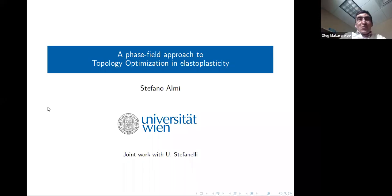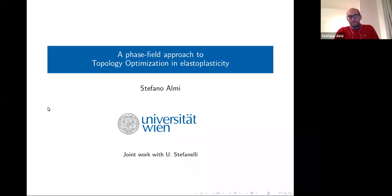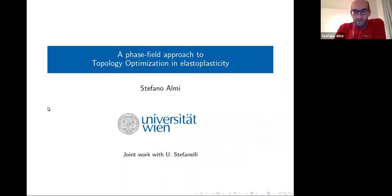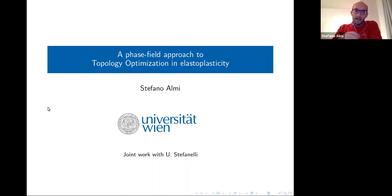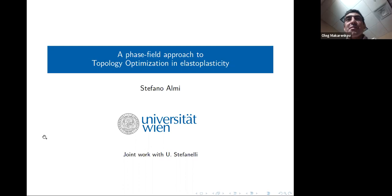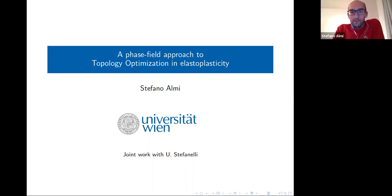Thanks for the invitation and the possibility to give a talk. As you can see from the title, we talk about some analytical results of a field approach to topology optimization, actually linearized elastoplasticity. This is a result obtained in collaboration with Ulisse Stefanelli.